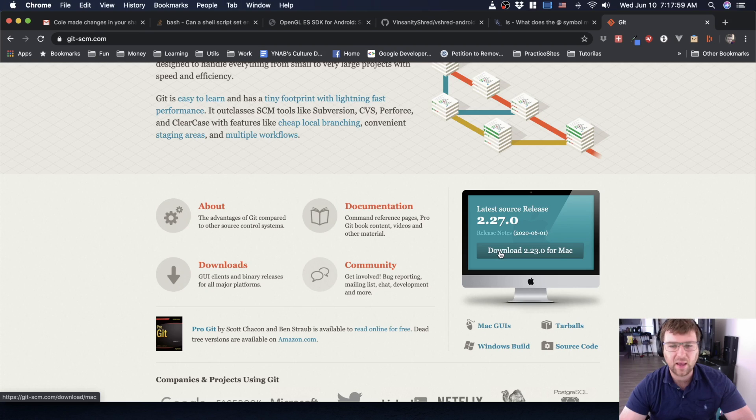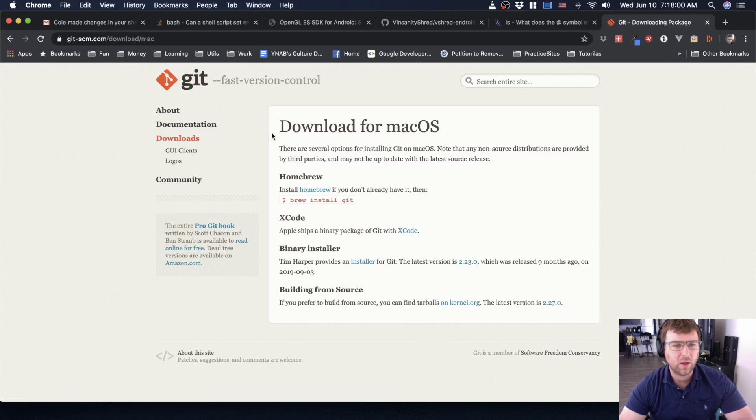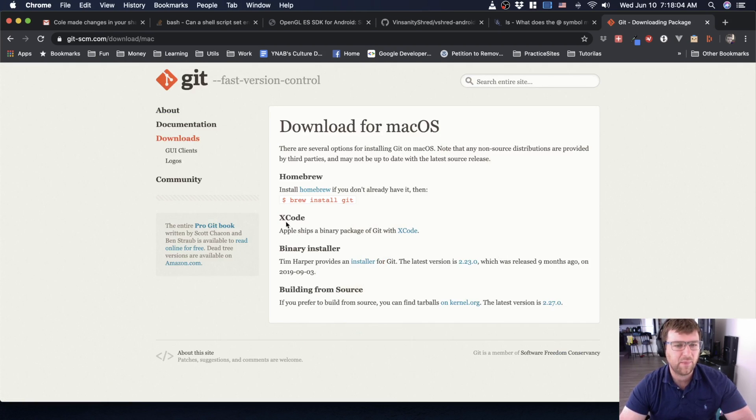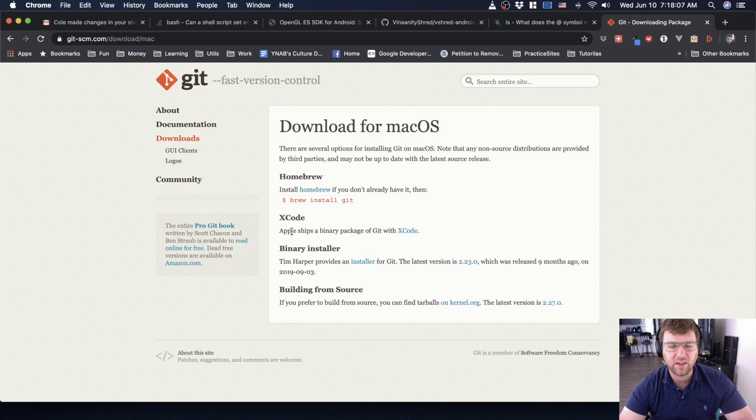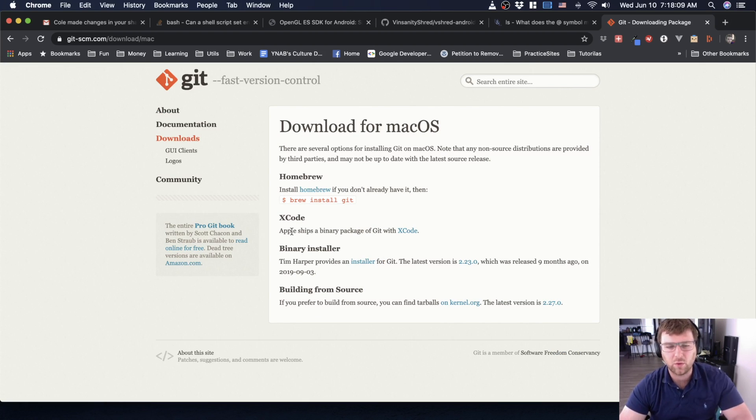If you're using Mac like I am, you can click download for Mac. There's a couple of different ways to get it. If you already have installed Xcode, then you have Git anyway, so you don't have to worry about it.